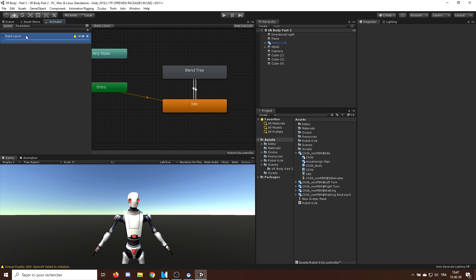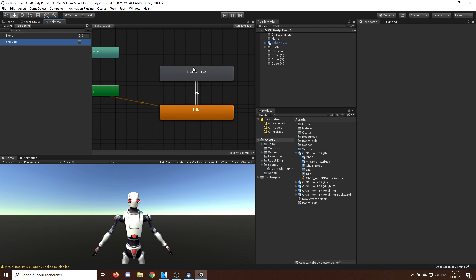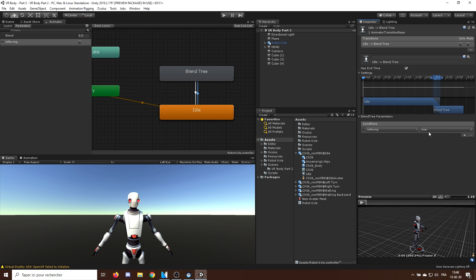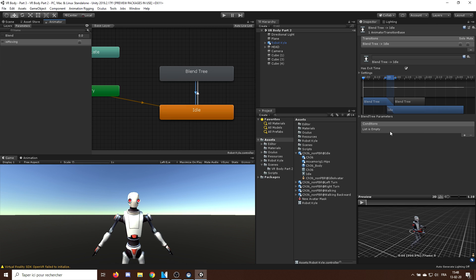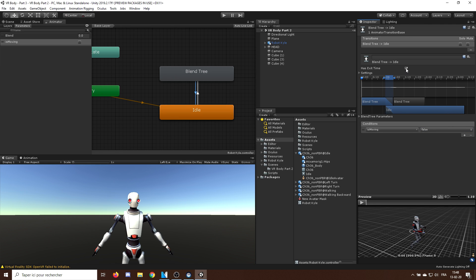To trigger this transition, I will create a new bool parameter called isMoving initially set to false. And now, I can trigger the idle to moving state when isMoving is true, and go from moving to idle when isMoving is false. Also, to make the animation a bit smooth, I will uncheck both as exit time in the transition. Perfect!